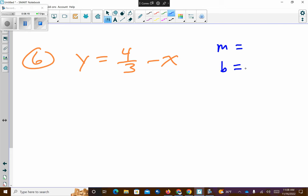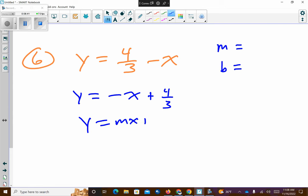They want us to identify the slope and the y-intercept. Is this problem in the appropriate order? It's out of order — we should have the x value first. So I'm going to rewrite it: it's negative x. What's the sign on four-thirds? Positive. So now it's set up in proper form. What would my slope be? Negative one — or negative one over one. That would be my slope.